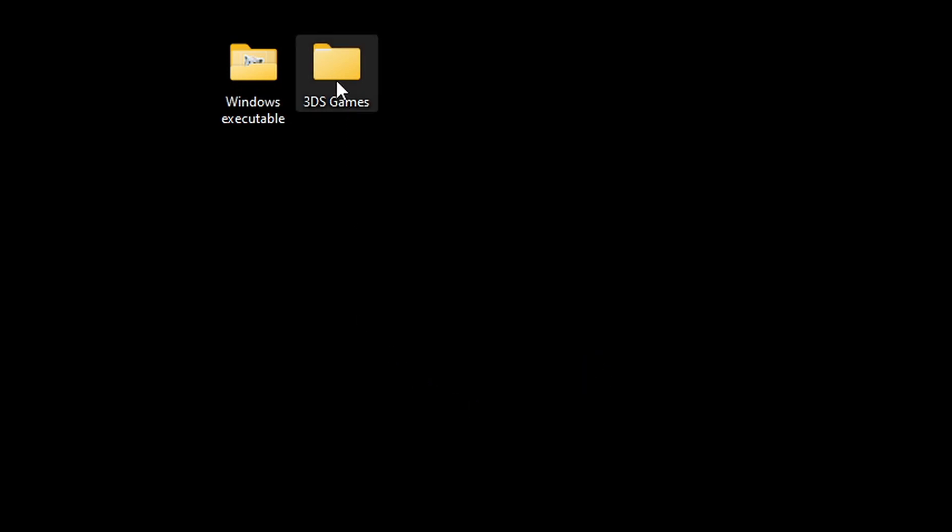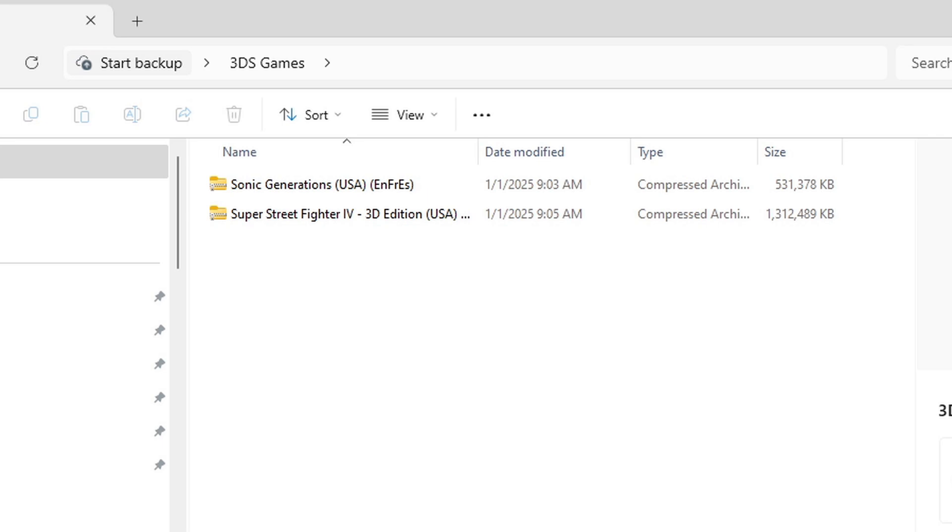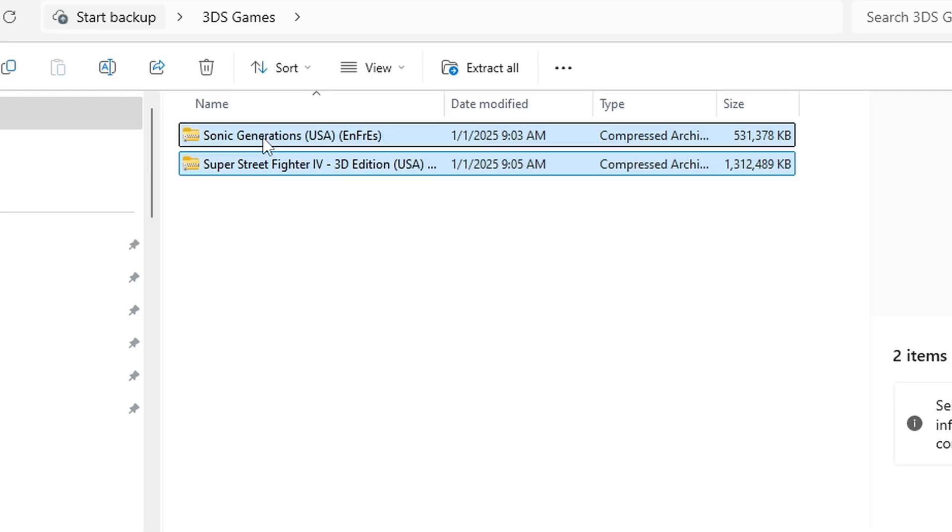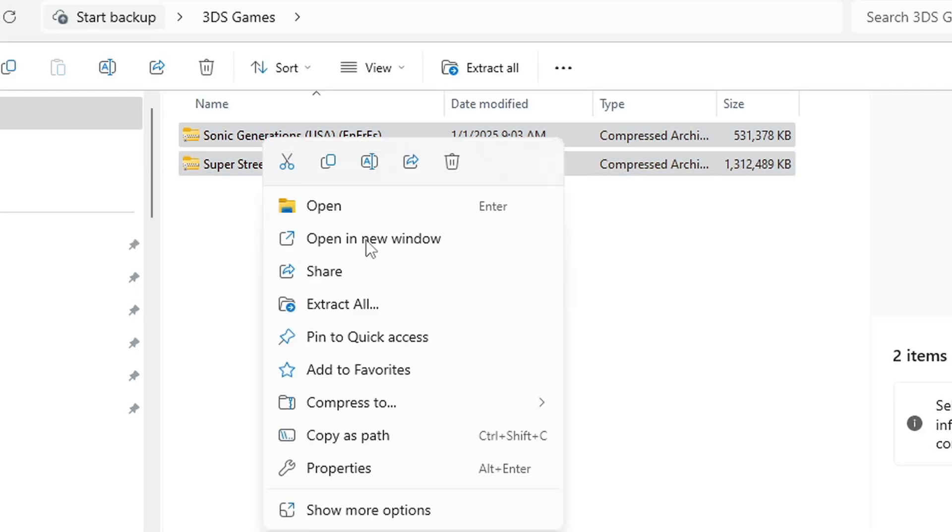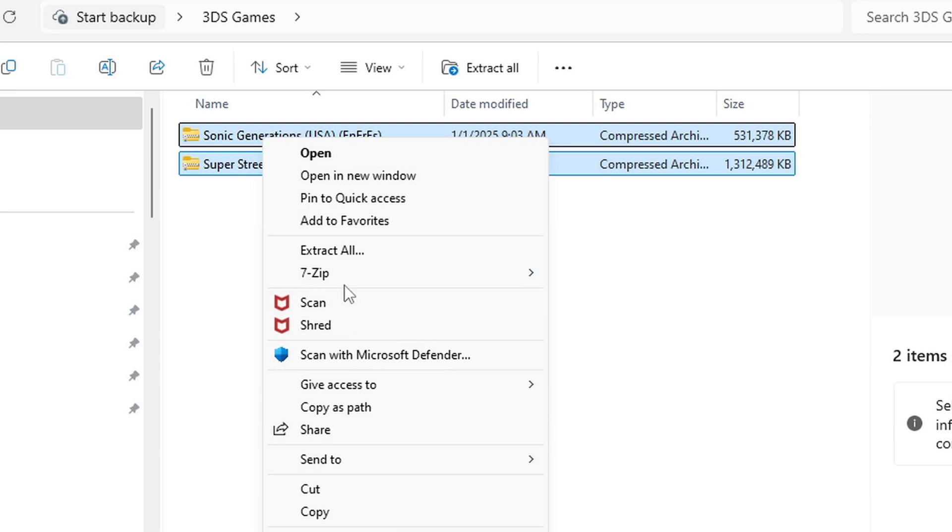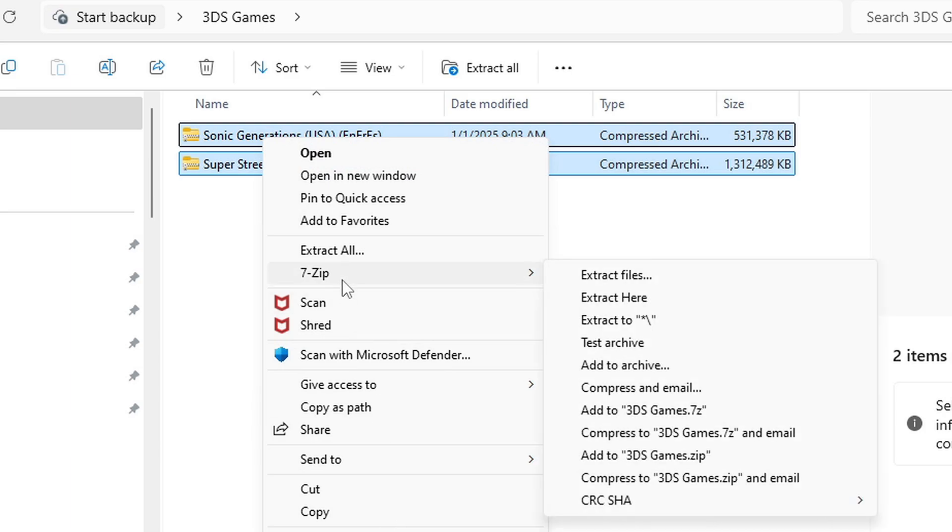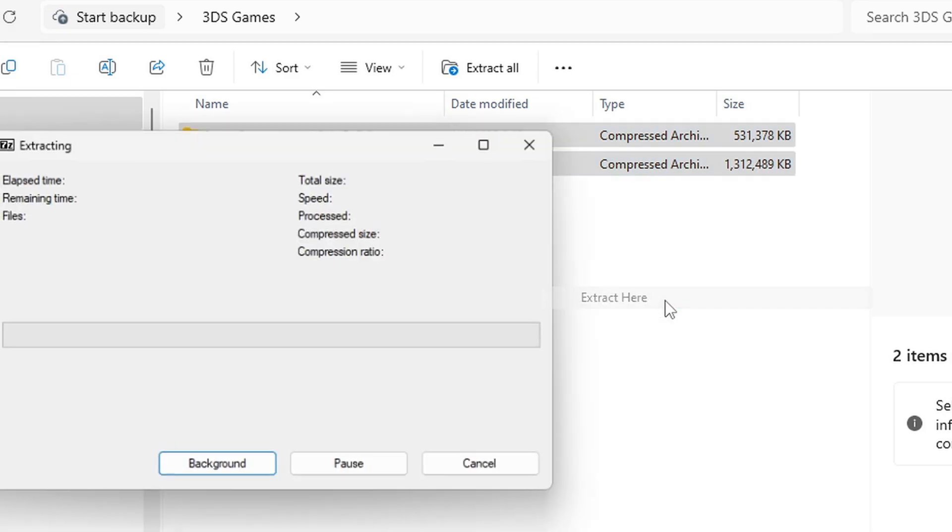Now right next to that folder I have another folder called 3DS games. So I have Sonic Generations and Super Street Fighter 4 that need to be extracted. Now you can do these games one at a time or you can do all of your games at one time. All you want to do is highlight them, right click on them, go to show more options, 7-Zip, and extract here.